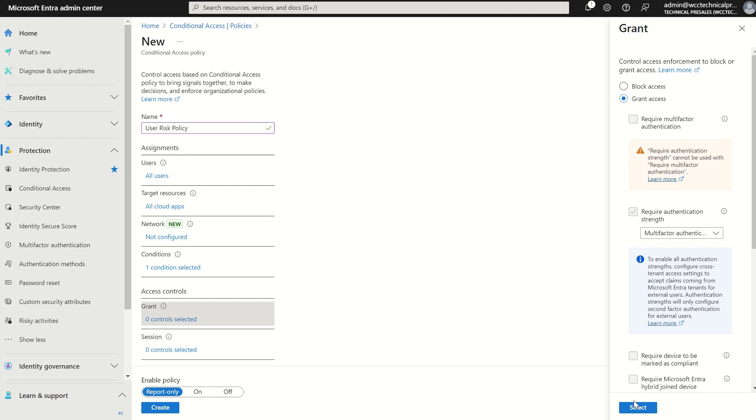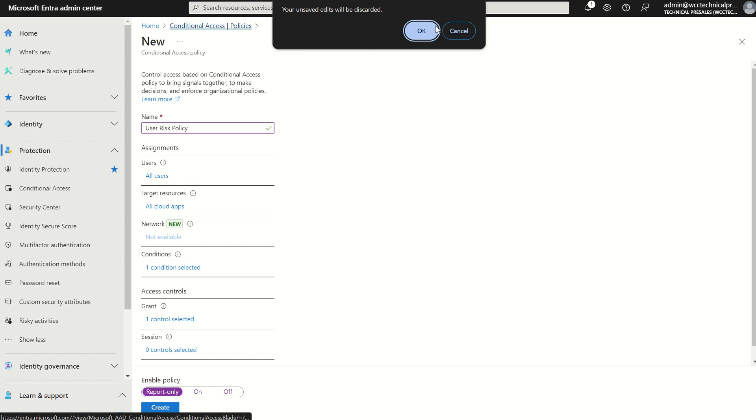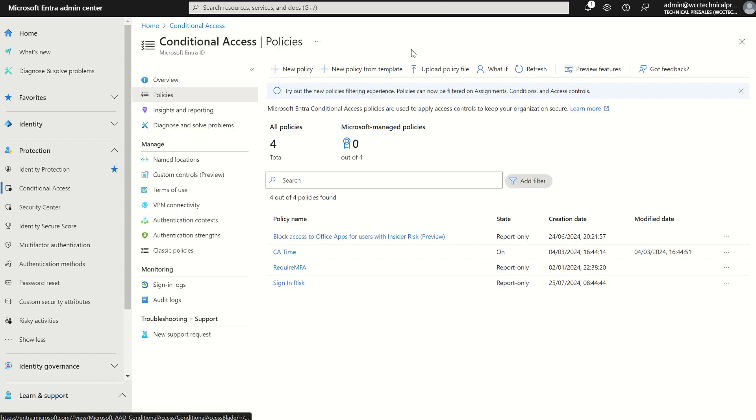And then press yes. We're going to keep the session controls as is, and we're going to just turn on this policy or keep it in audit mode once more. So once we've created both these policies, you can go into the insights and reporting blade and look at what those policies would have done if they were actually enabled at that given time.